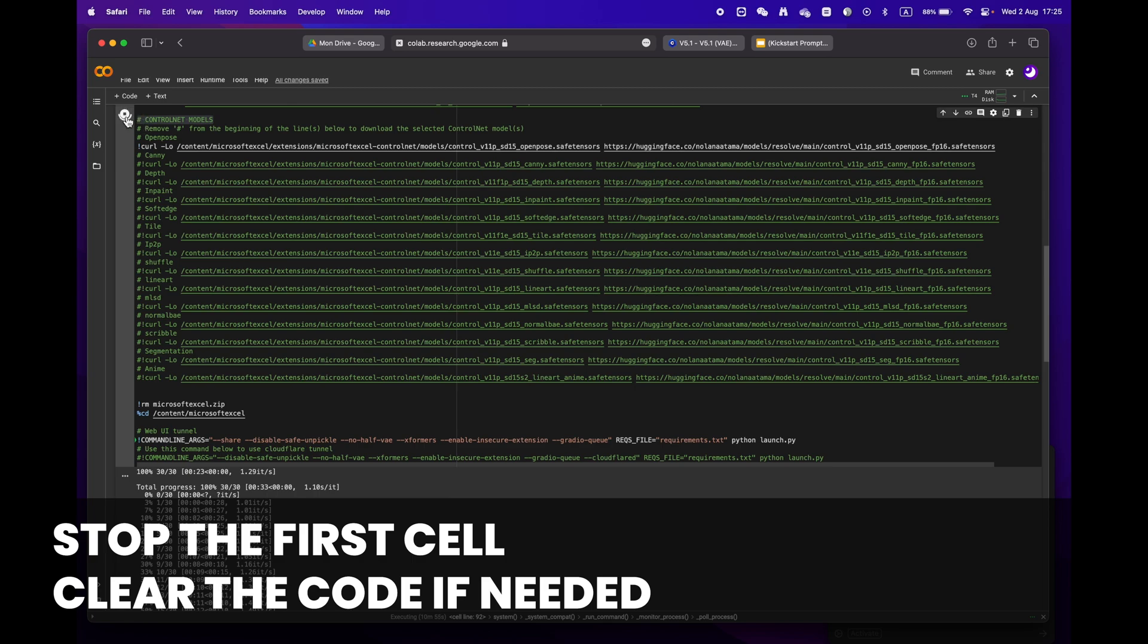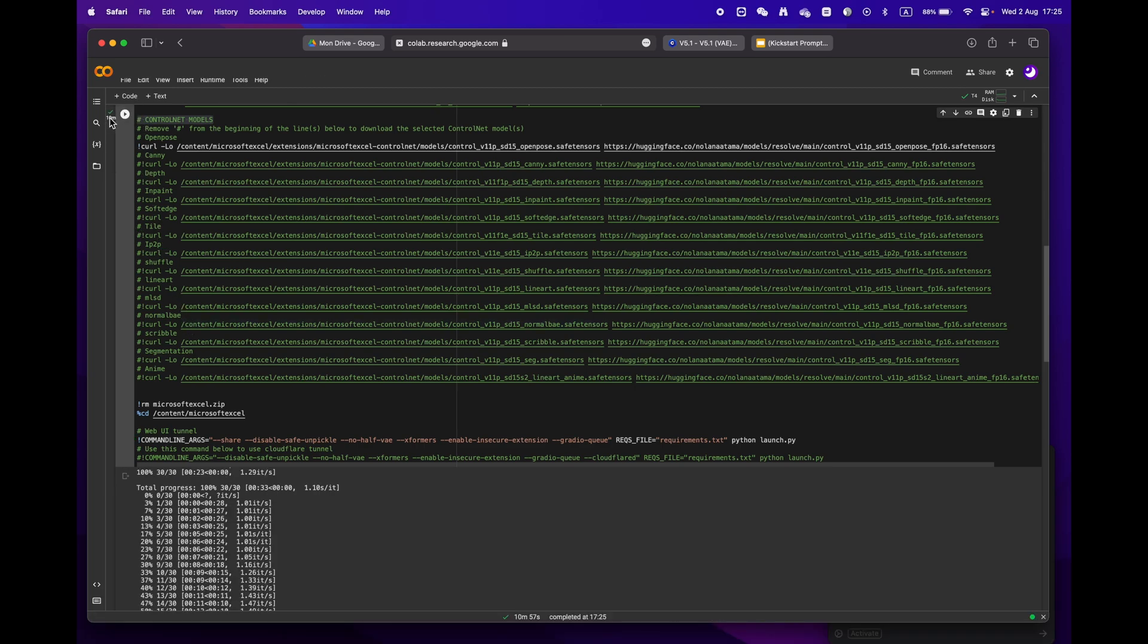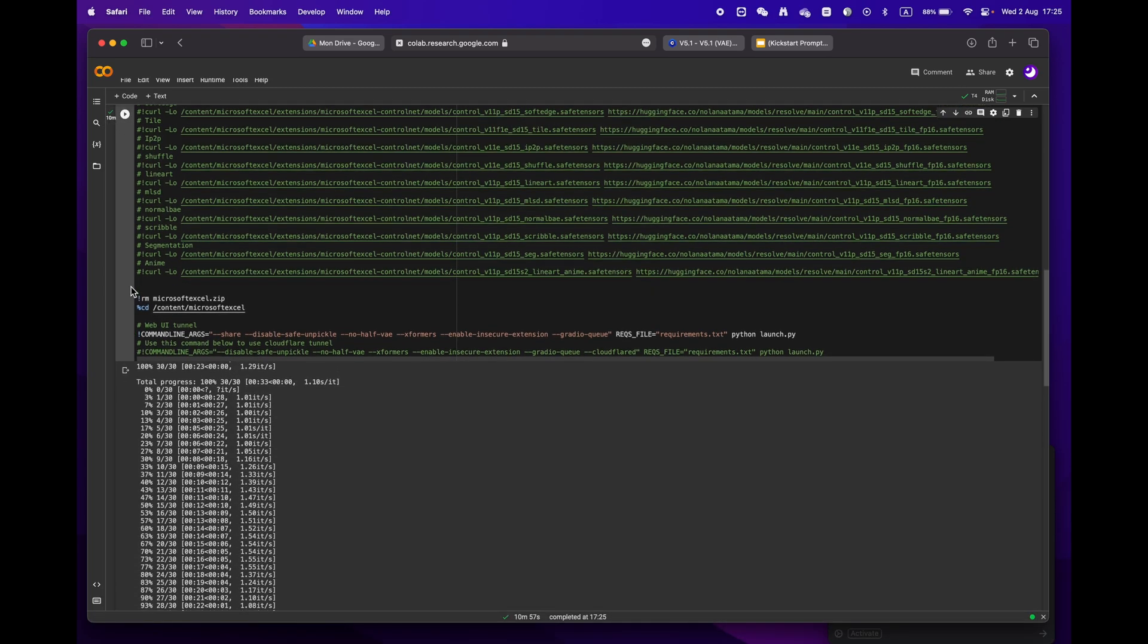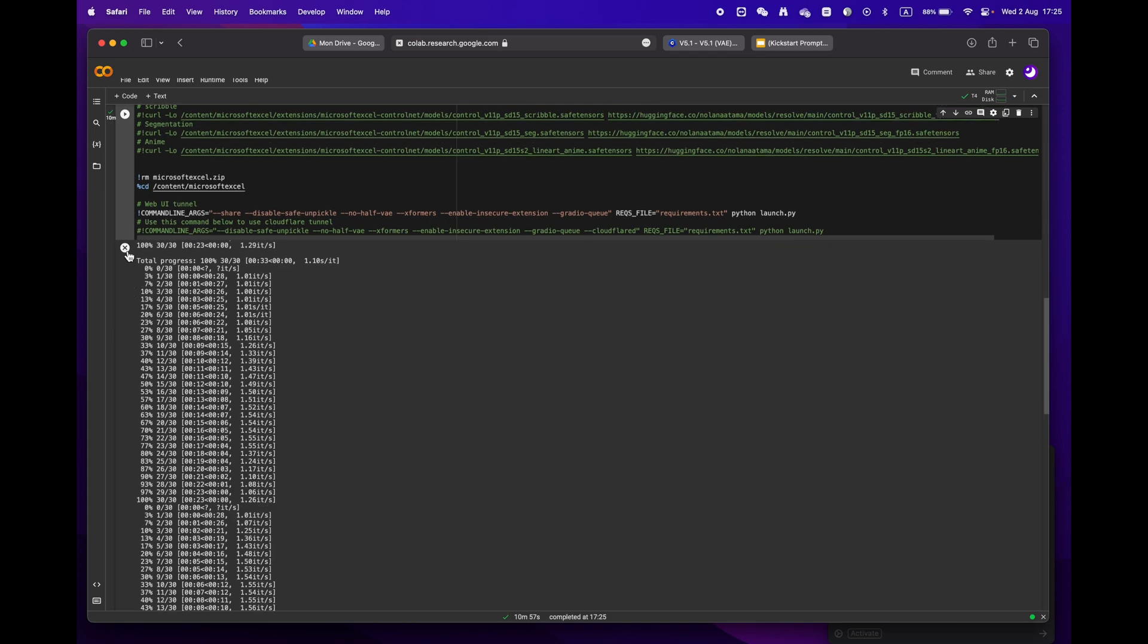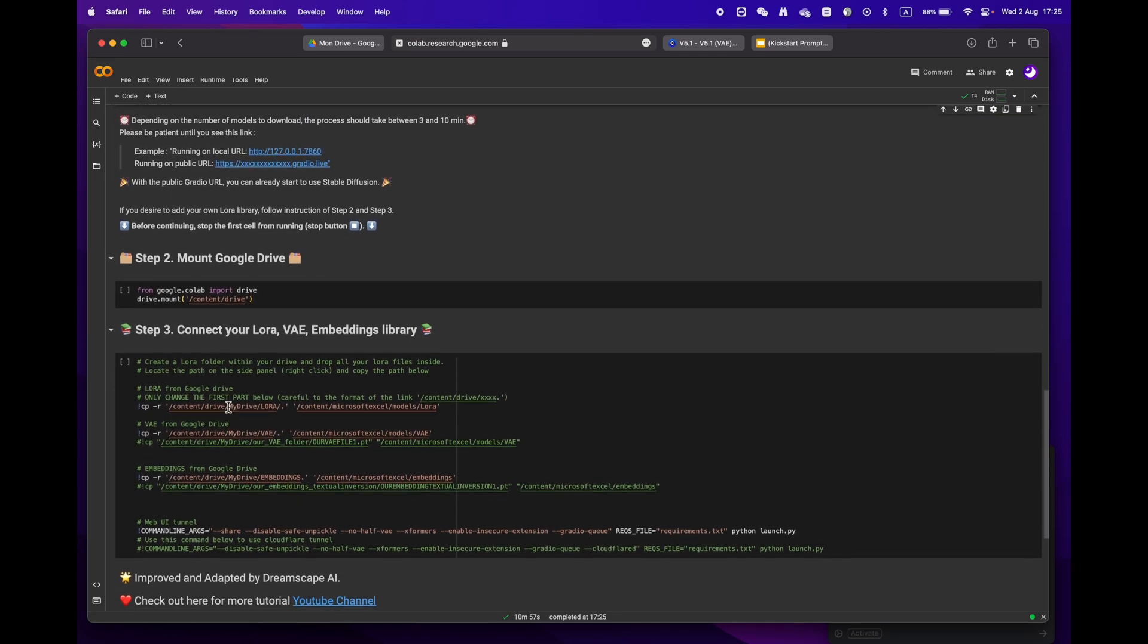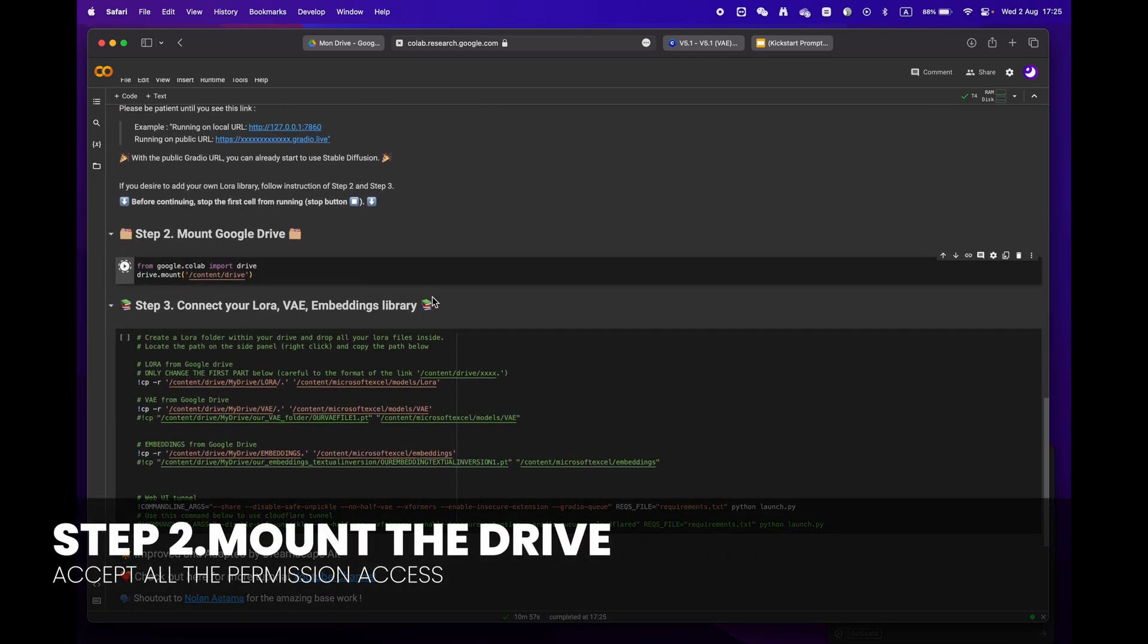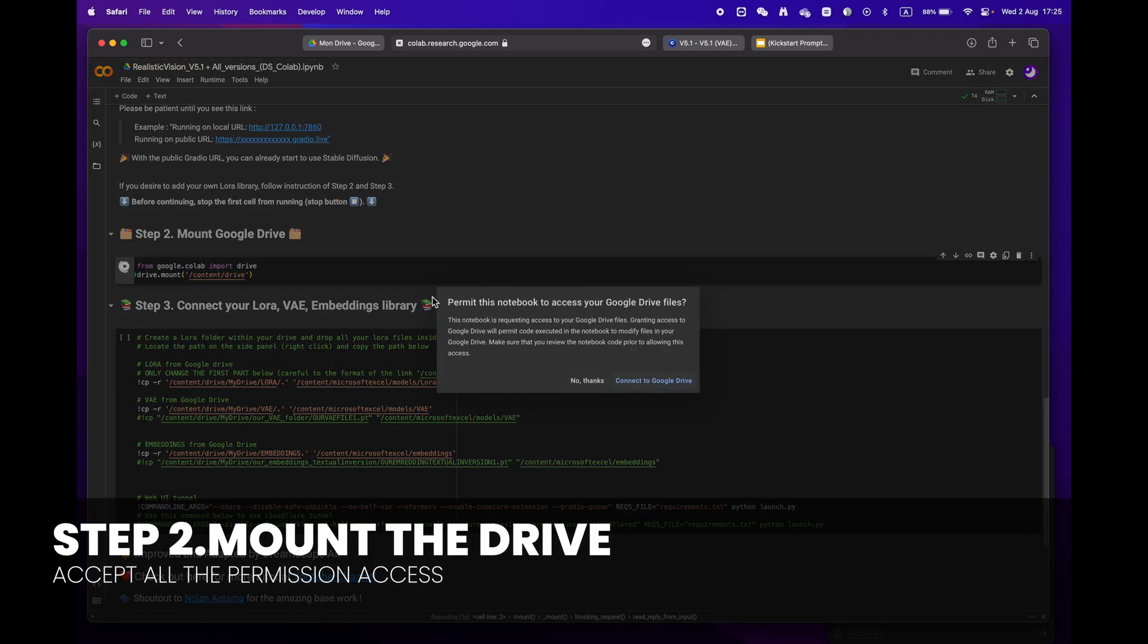When moving on to step two, please remember to stop the first cell before proceeding. If you want, you can erase the code to make it easier to read. Then mount your drive by clicking the play button. You will be asked to grant permission access.